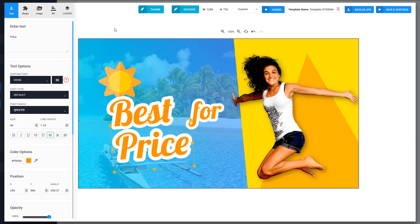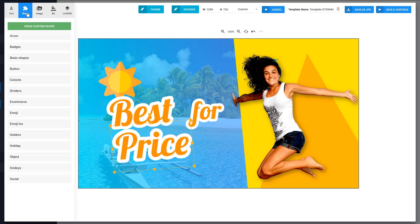Free drawing is now available in Thumbnail Blaster. Let me show you how it works. You need to go to Shapes and you can start drawing any custom shapes that you want.